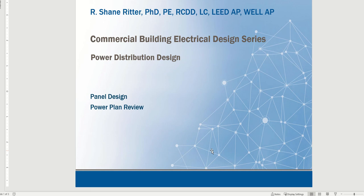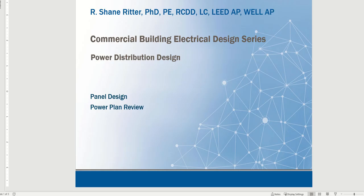This video is part of the commercial building electrical design series. We're talking about power distribution design and want to continue looking at how to put all the components we've been discussing together into a power plan and what that looks like in a complete set of power plans or electrical design.